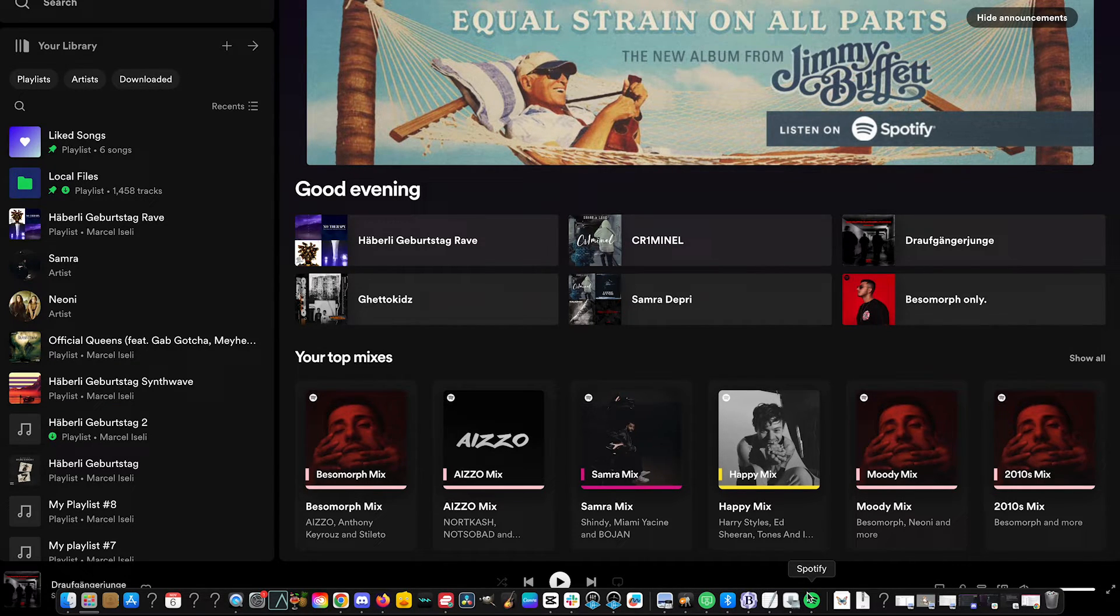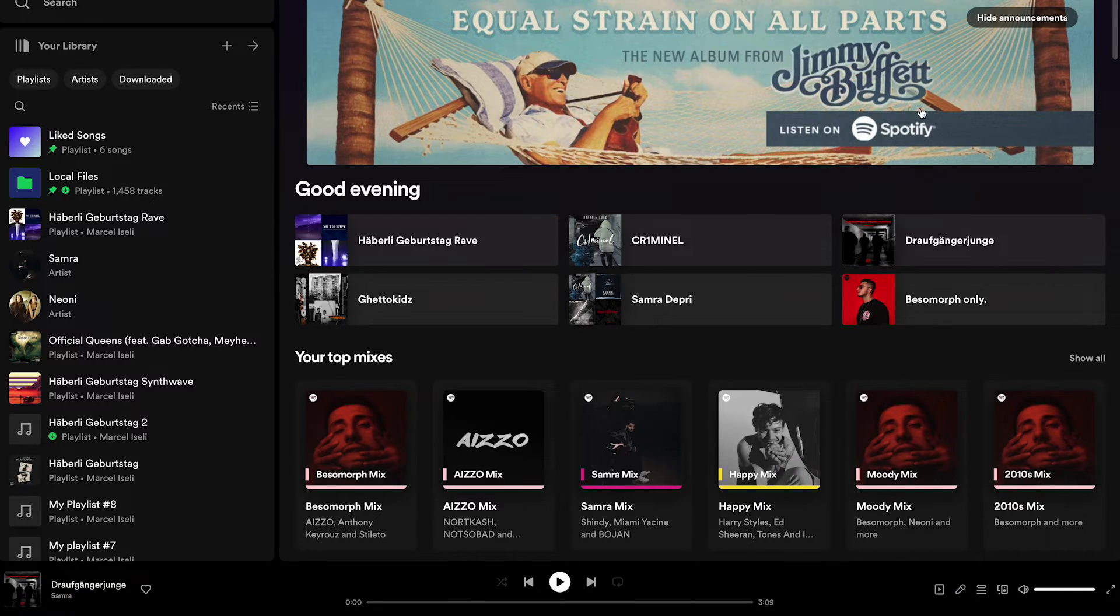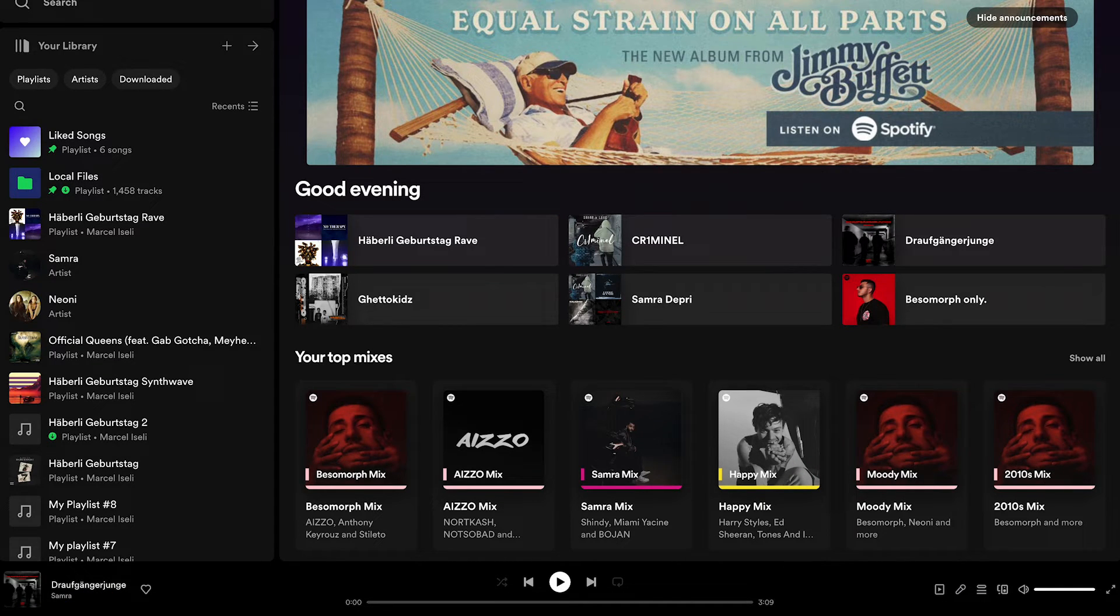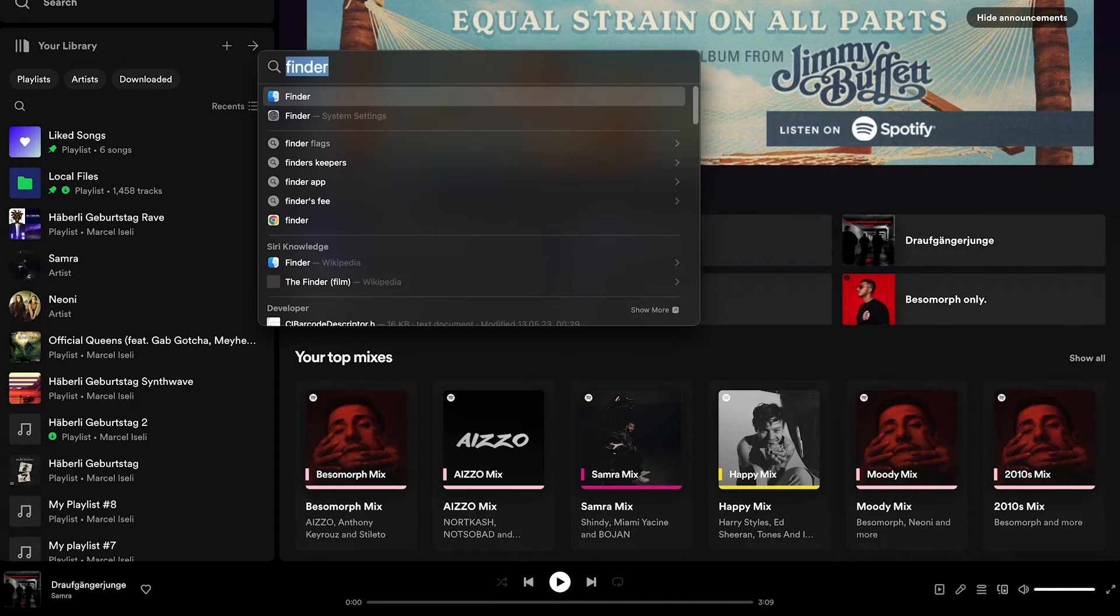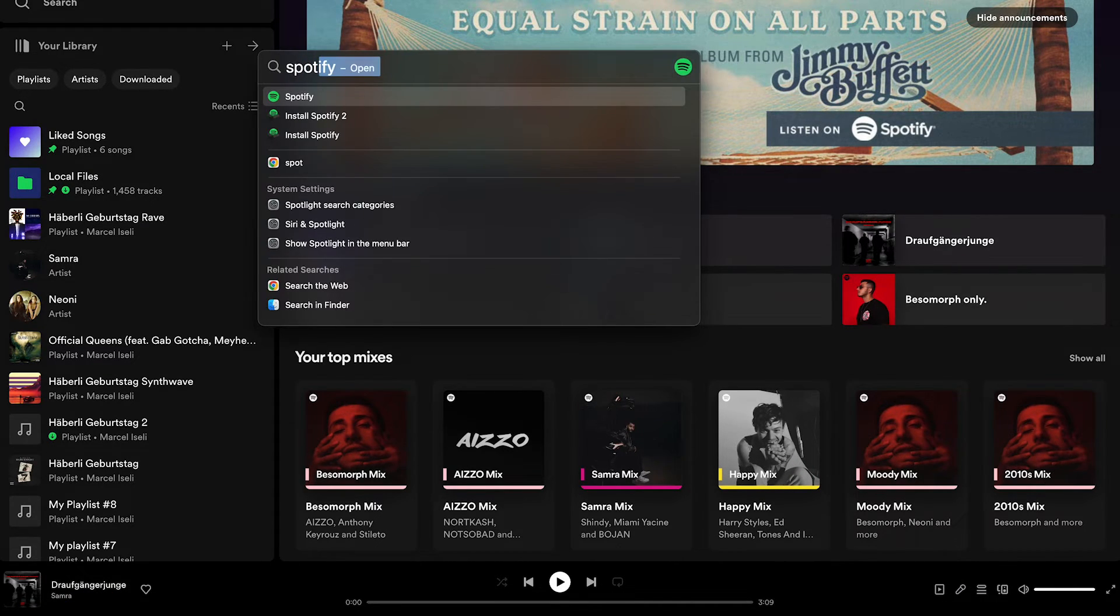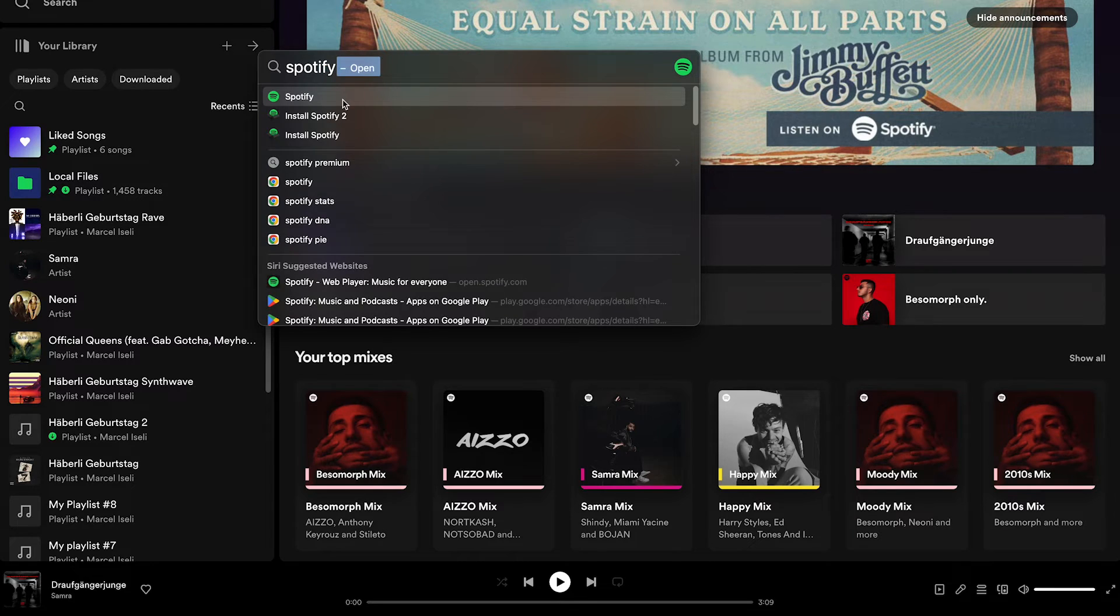If you don't see it in the bottom toolbar, you can also head over to the upper right corner of the screen and click on that magnifying glass and then search for Spotify there and you should find the Spotify application as well.